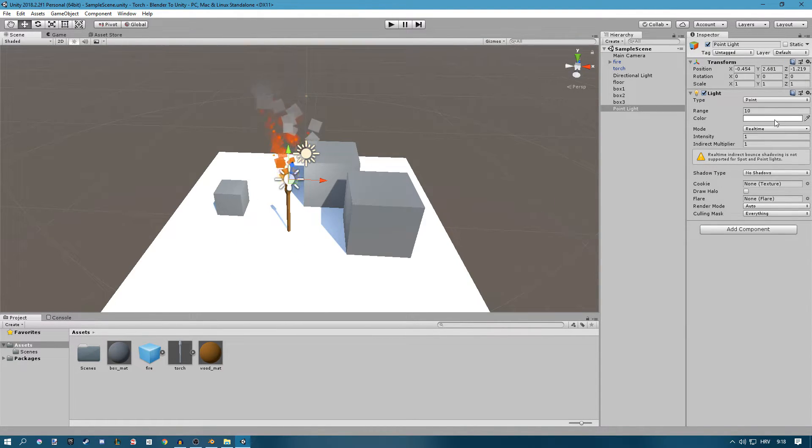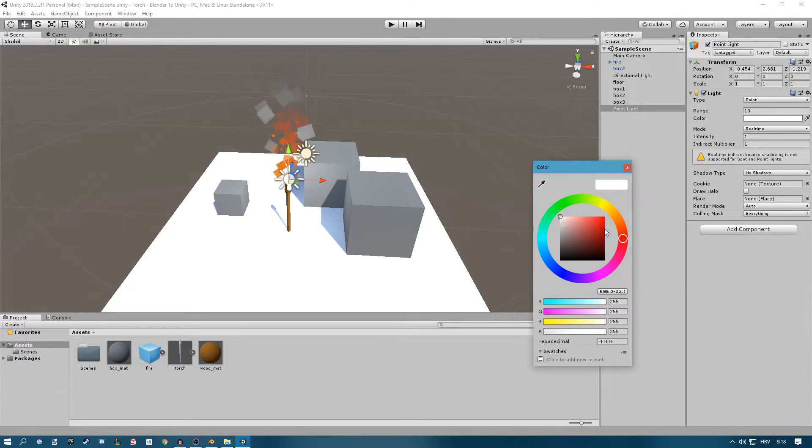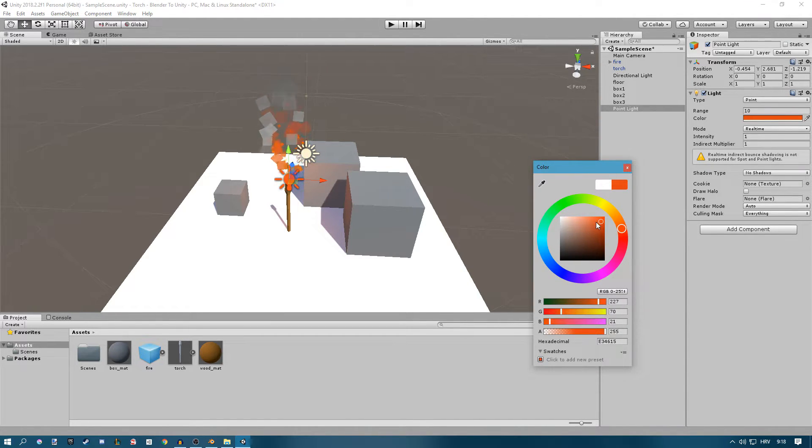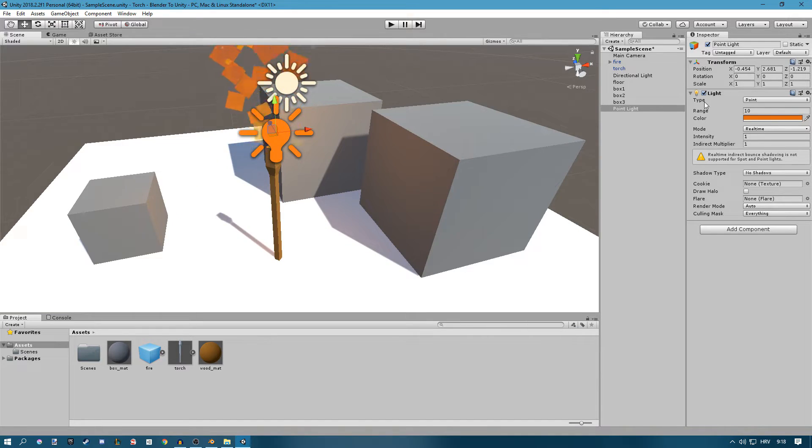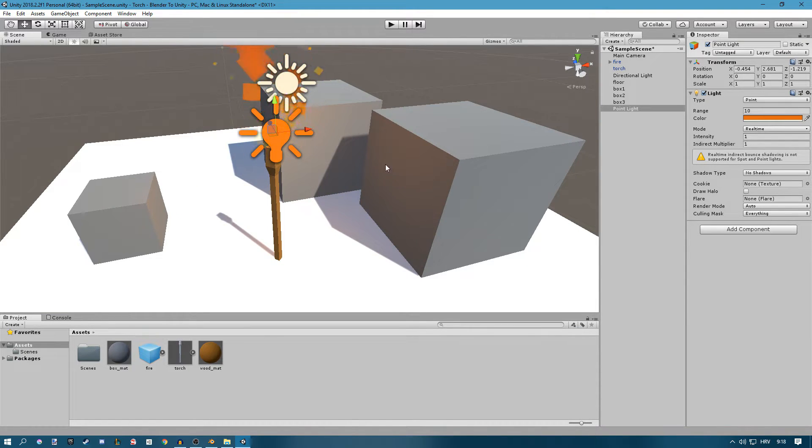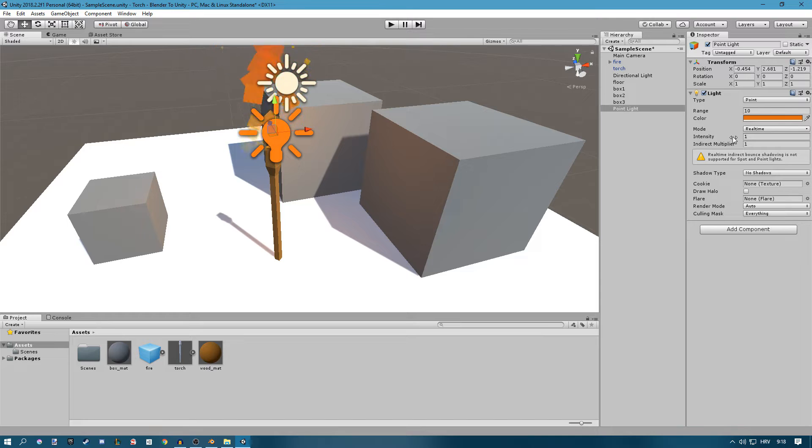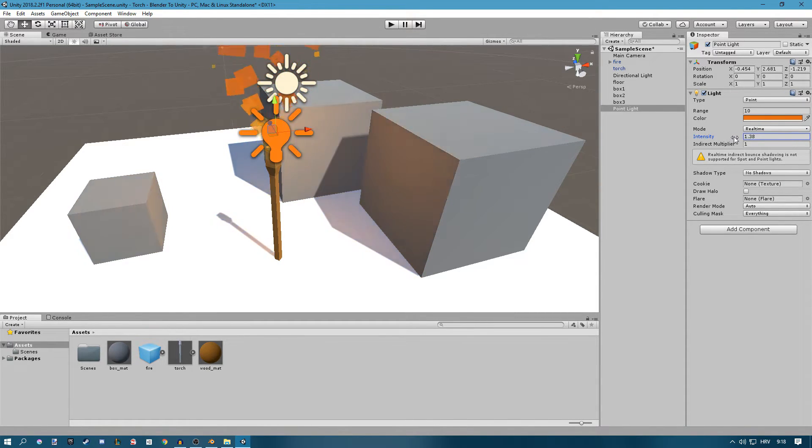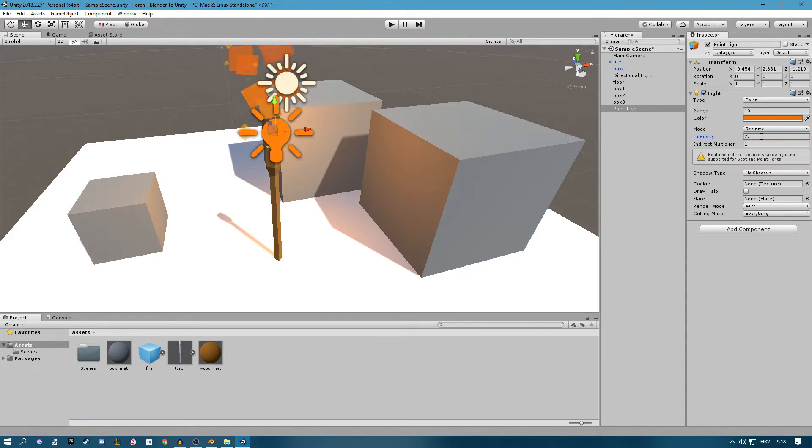And now I just want to change the color of the light to an orangey or red color. And you can see that it's kind of emitting some light to the boxes around here. You can change the intensity to emit more or emit less. I think something like 2.5 works fine.